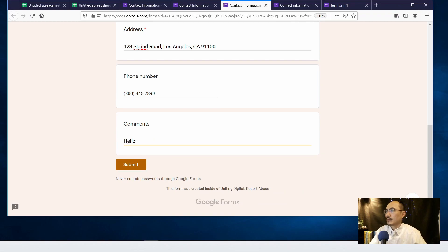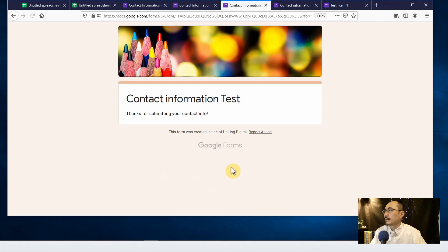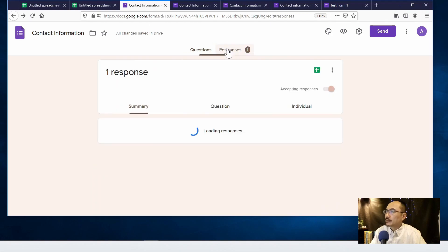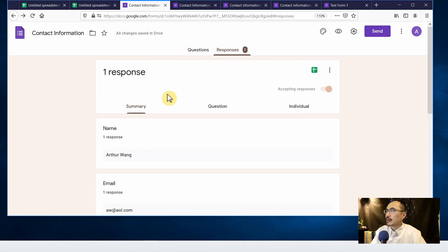And let's hit submit. So when you come back to the form you can click on the responses tab.